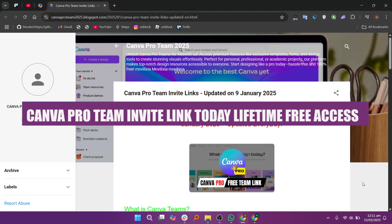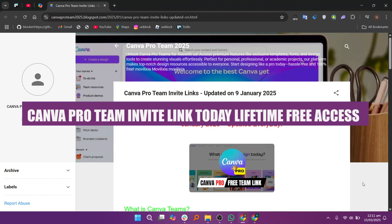Hey everyone and welcome! Today we're going to learn about the Canva Pro Team invite link for lifetime free access.